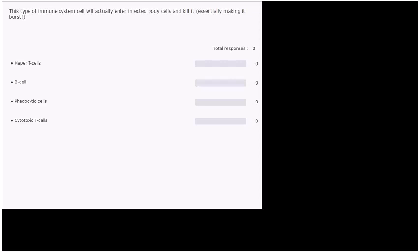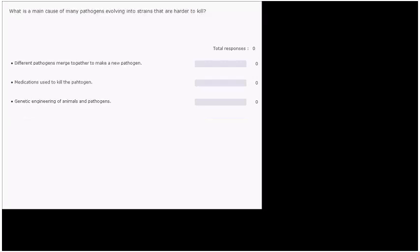And the answer is cytotoxic T cells. Immune system question five.